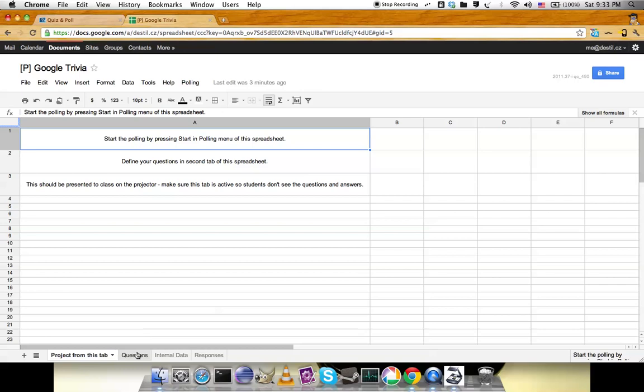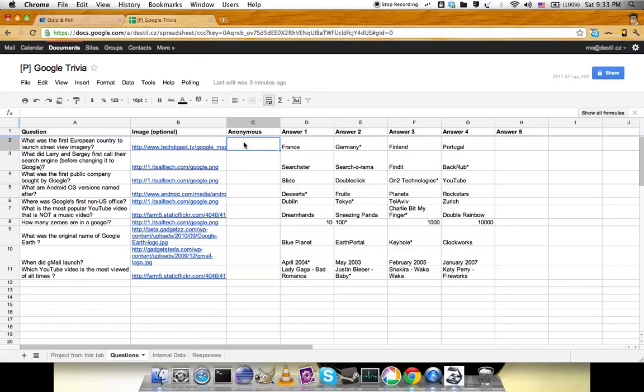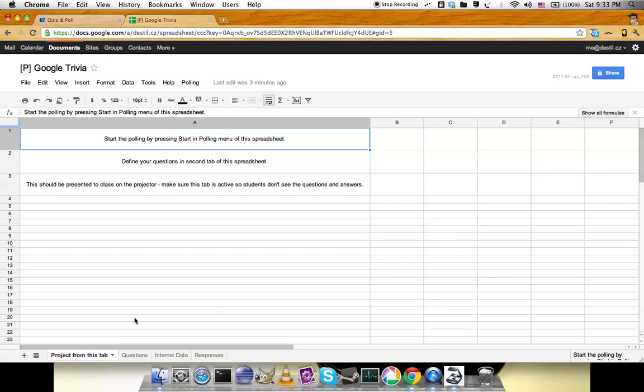I've added some questions. Every question can have an optional image and can be anonymous—if it's anonymous, you don't collect student usernames. Here are the answers. When an answer is correct, it ends with a star. That's what you need to create a poll.